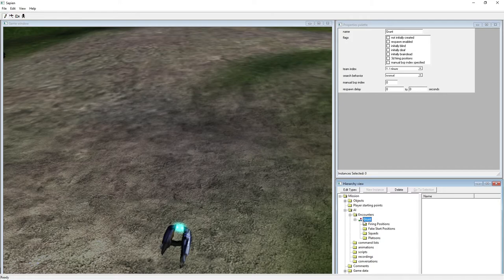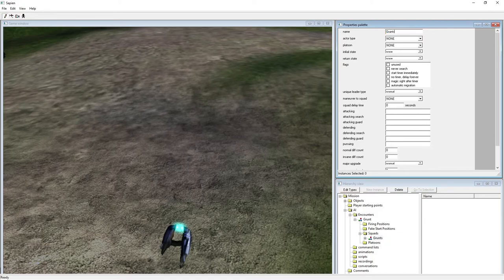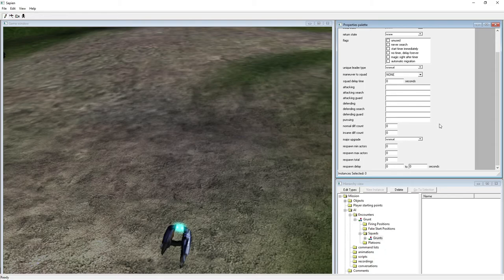Expand the encounter, go to Squads, make a new instance, expand it, and name it 'grunt'. This entire squad can only be one actor type. The Actor Type field is the tag you just selected. A lot of these flags and settings — Platoon, Never Search, Magic Sights, Automatic Migration — some of this I'm not entirely sure about since I can't open the campaign missions to reverse-engineer them.